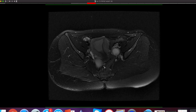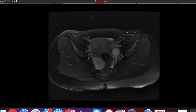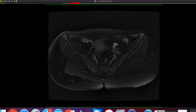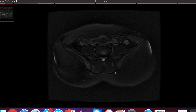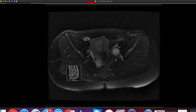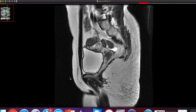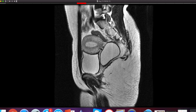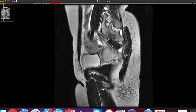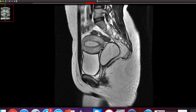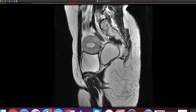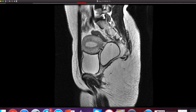Both ovaries are normal; a follicular cyst was seen in the left ovary, and the uterus has a normal contour. The cyst is insinuated in the fornix and is related to the posterior wall. It is very well-marginated with a very well-defined cyst wall.